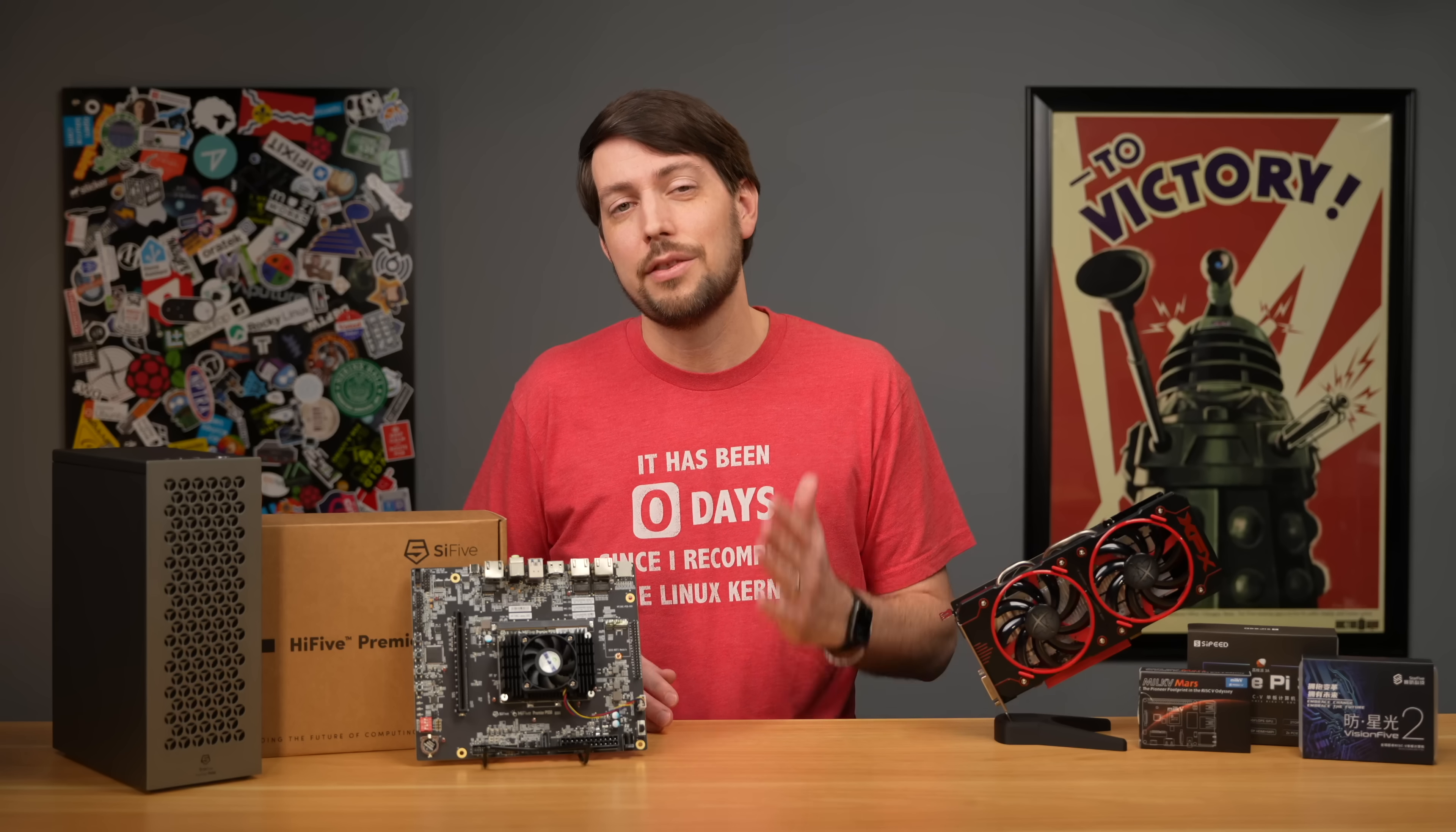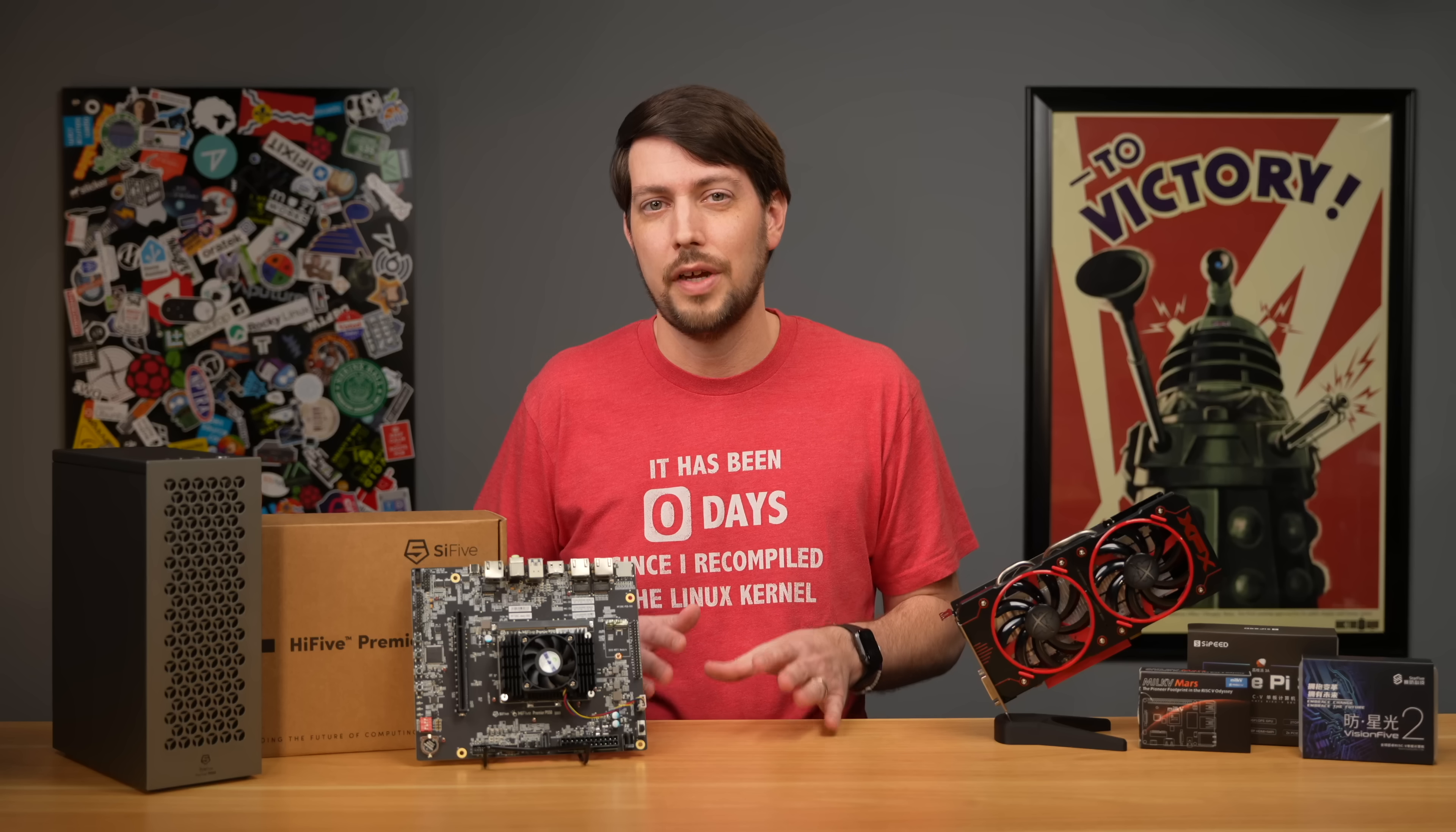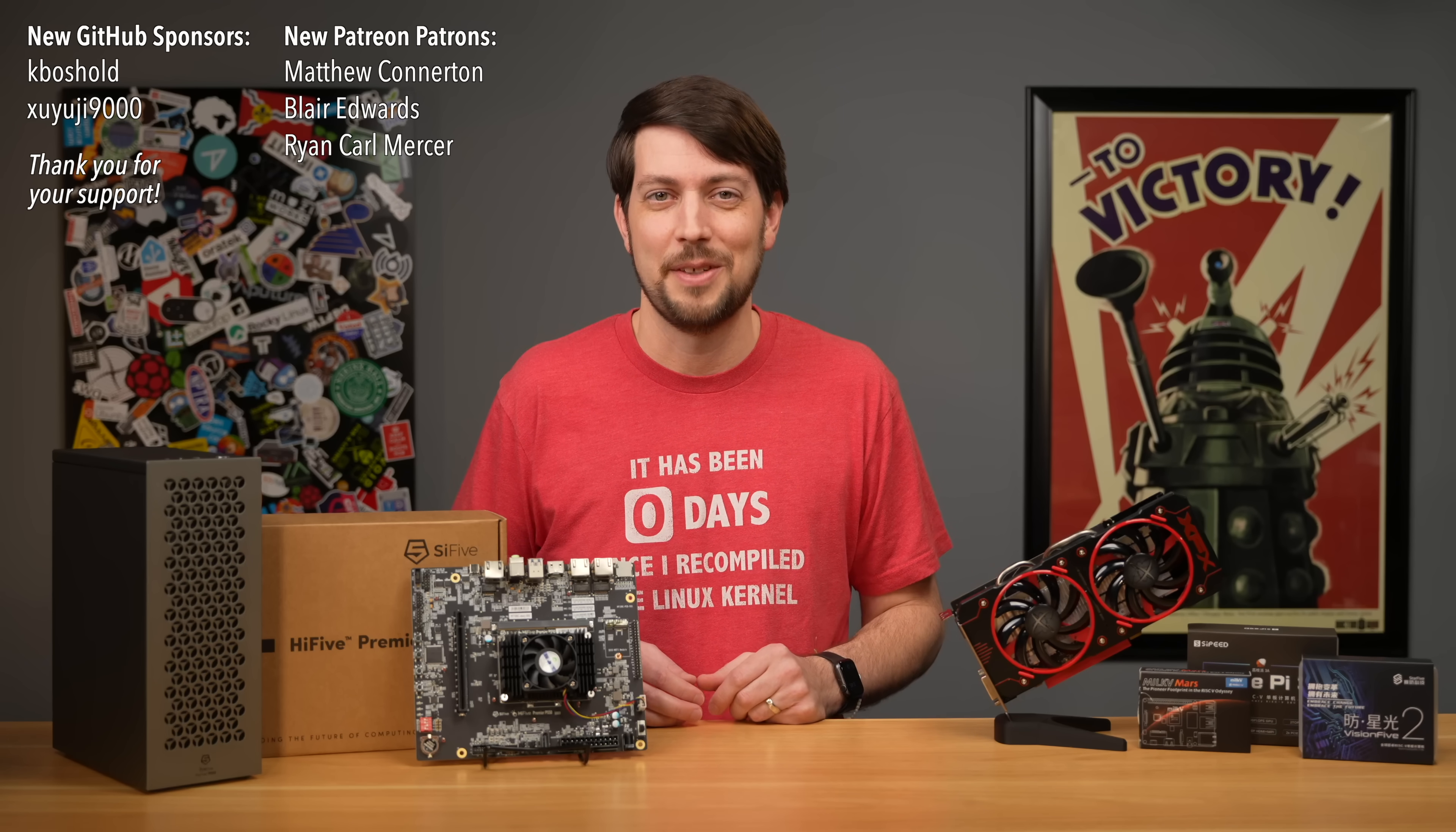It'd be great to see three thriving ecosystems, with software supporting them all. Because the AMD and Intel duopoly was doing the industry no favors, and with ARM's licensing shenanigans, it'd be great to have another player in the low end. Until next time, I'm Jeff Geerling.